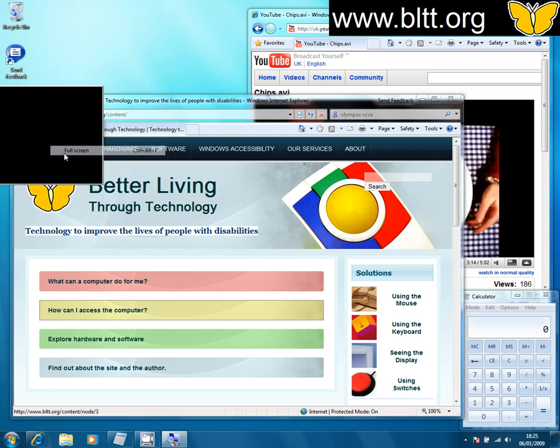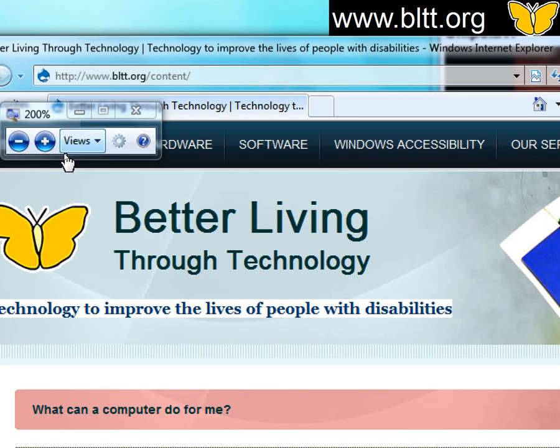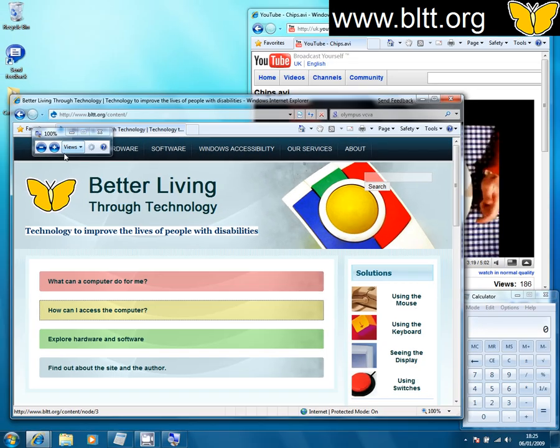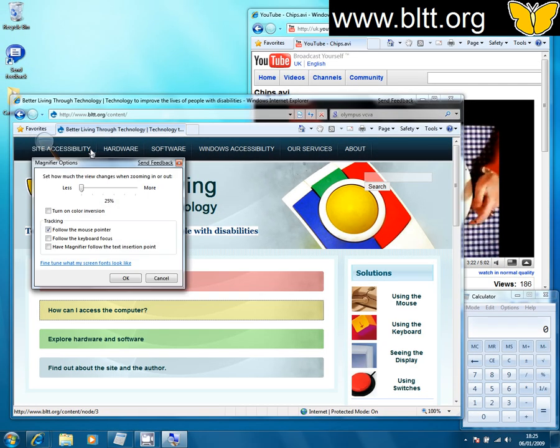Just putting it back on full screen. Full screen is normally the preferred option for people who have a vision impairment severe enough to need it.